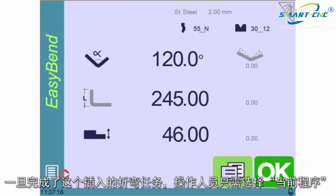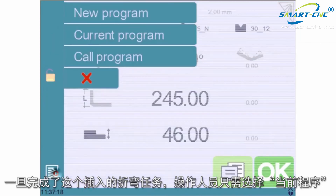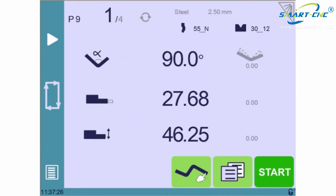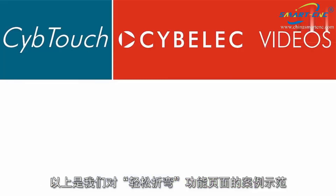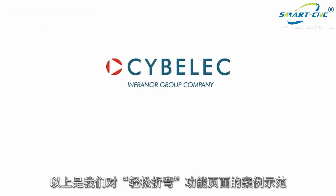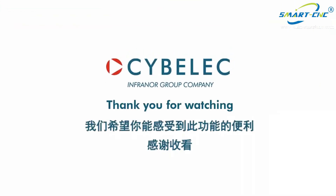Once the bend is done, the first operator only needs to select Current Program to resume the production from where it was interrupted. This sums up our little demonstration about the Easy Bend page. We hope you enjoyed it. Thanks for watching.